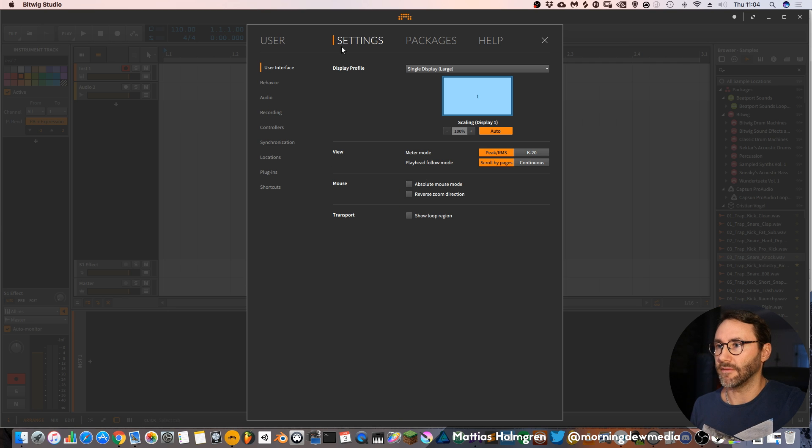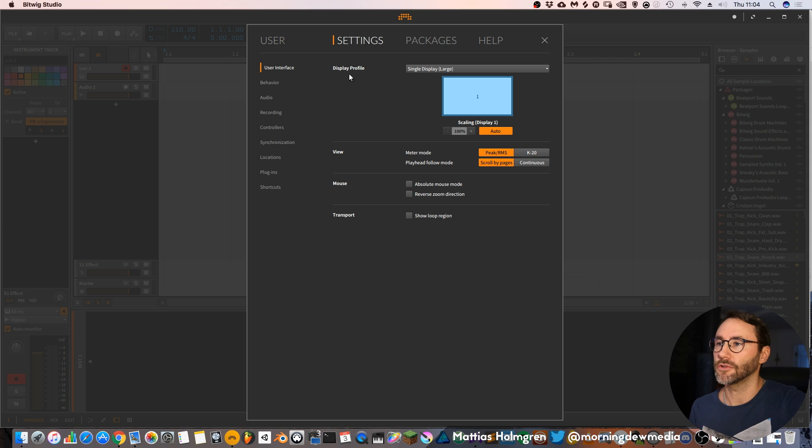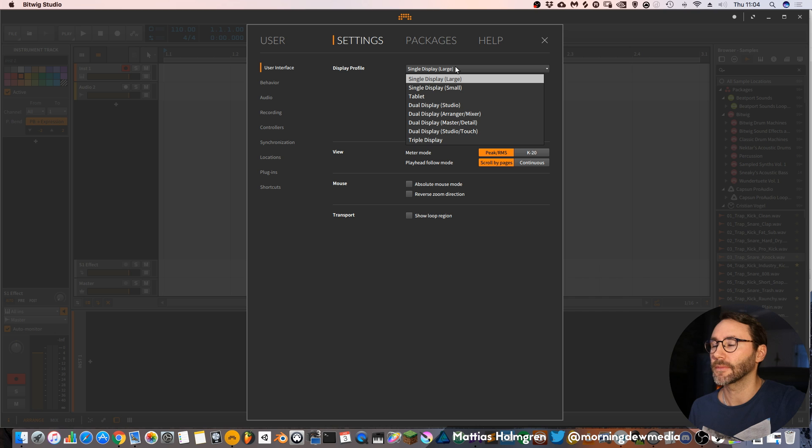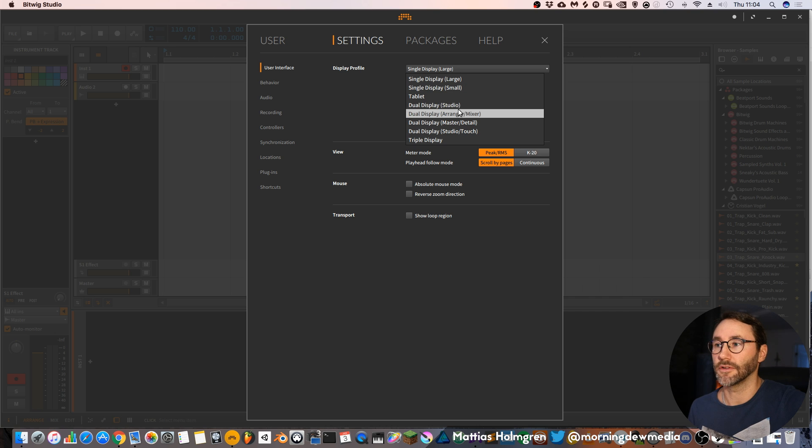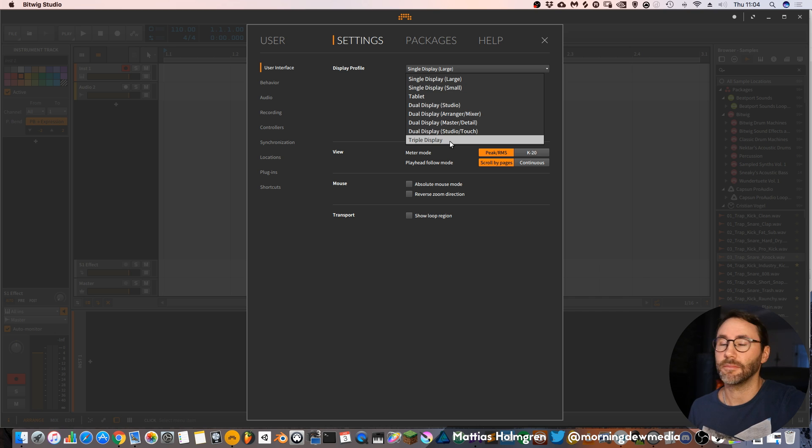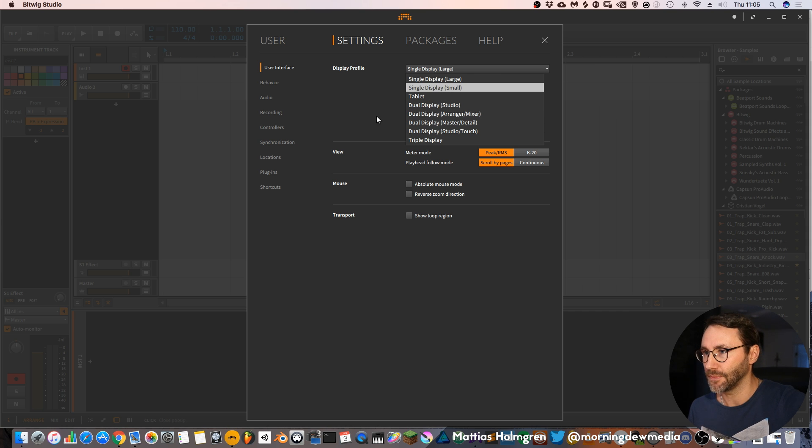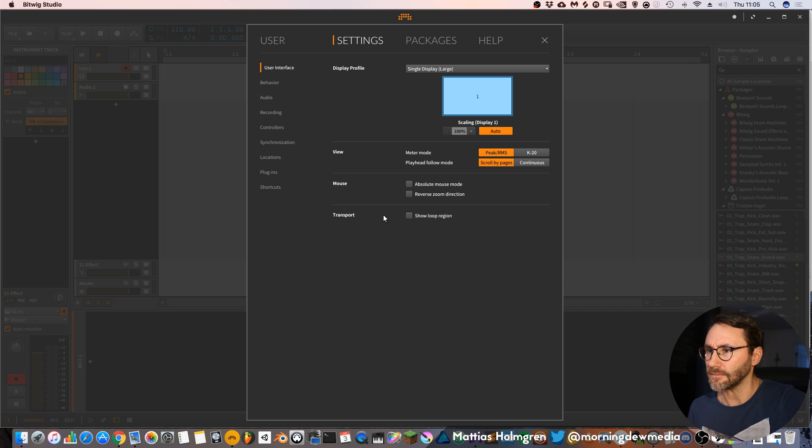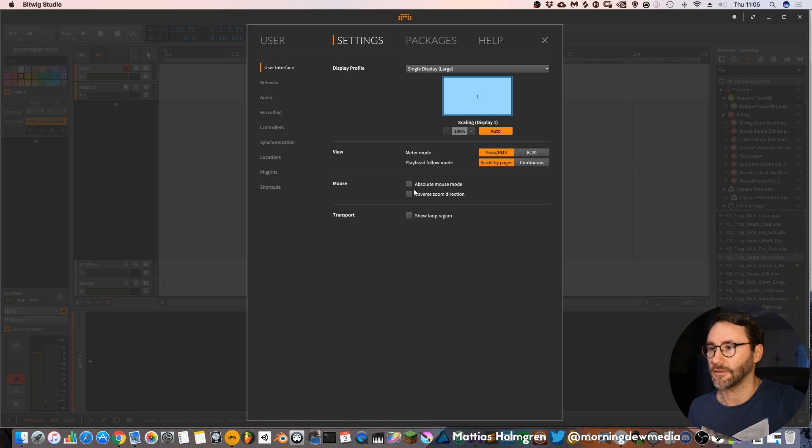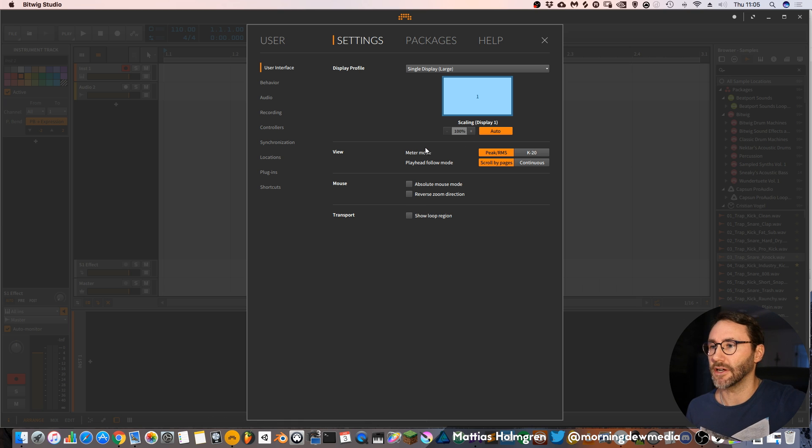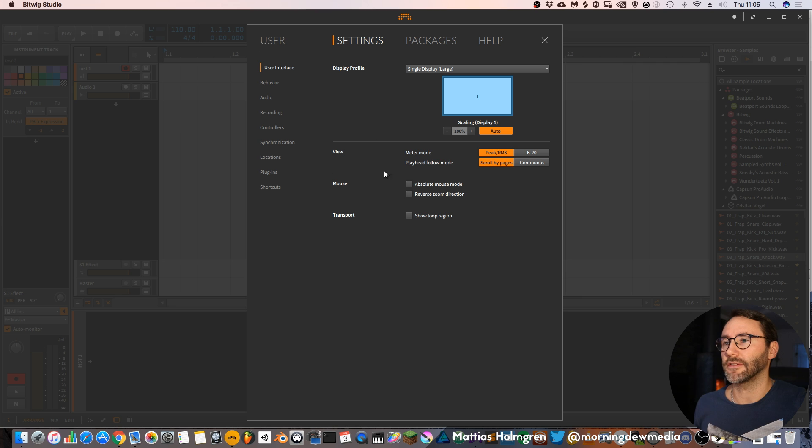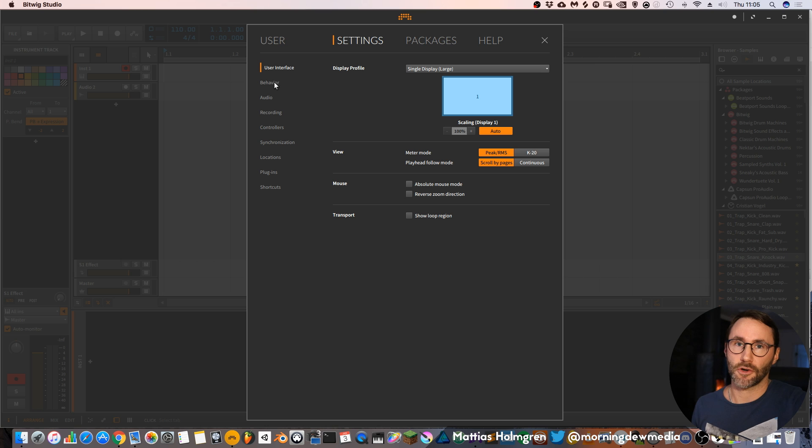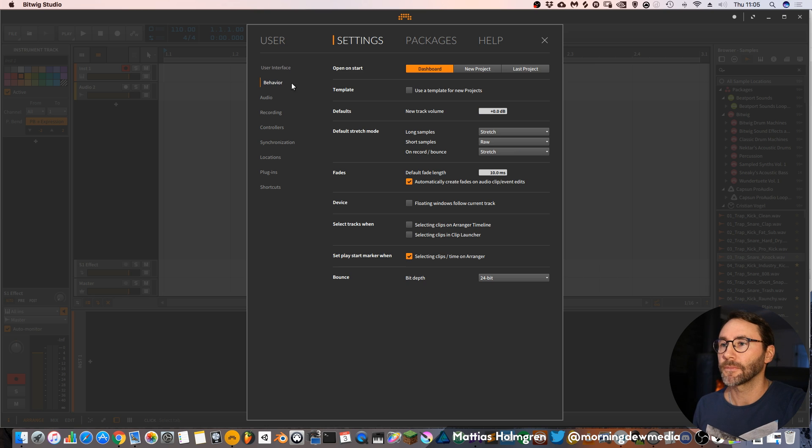Aside from that you have a settings tab in this dashboard which will take you to the user interface settings of Bitwig. Here you can turn on dual display and triple display and different setups for dual displays. You can also change the metering mode of Bitwig and some mouse and transport settings. I will not go deep into each of these settings because it would take forever. This is just a quick start video to get you up and running with Bitwig quickly.